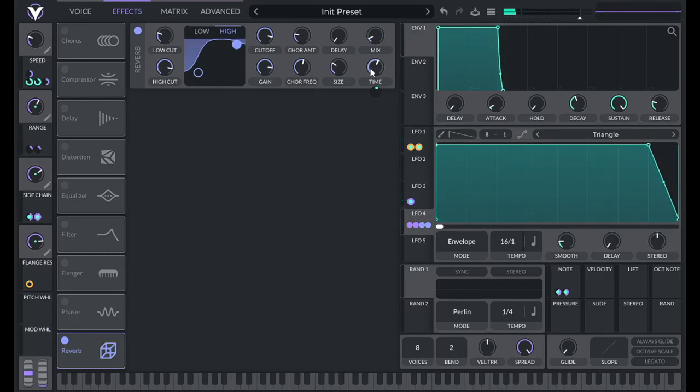So you notice at the very end you get that nice room sound. You might not want all that room sound during the riser because it could clutter stuff up, but it's kind of nice at the end there.